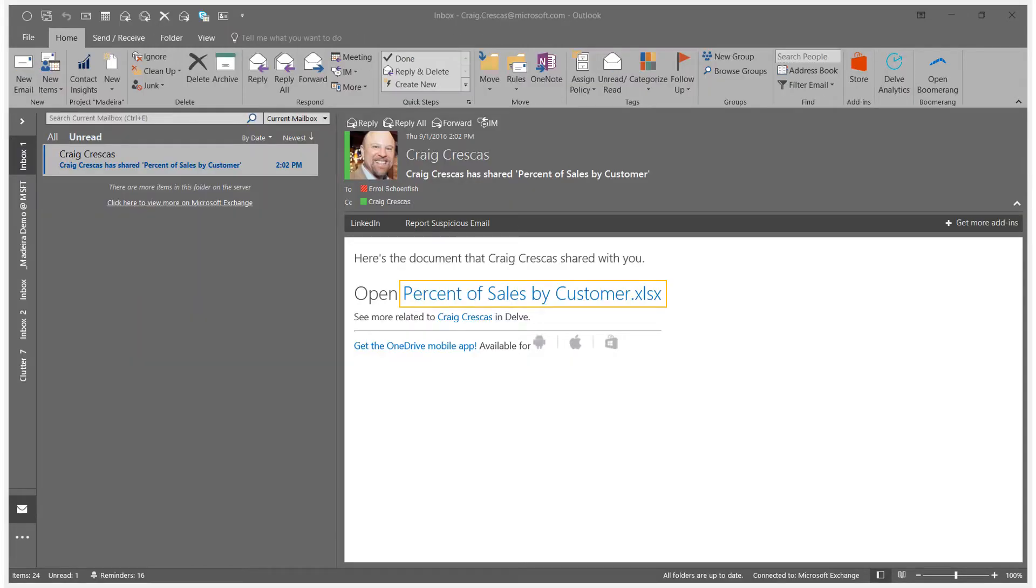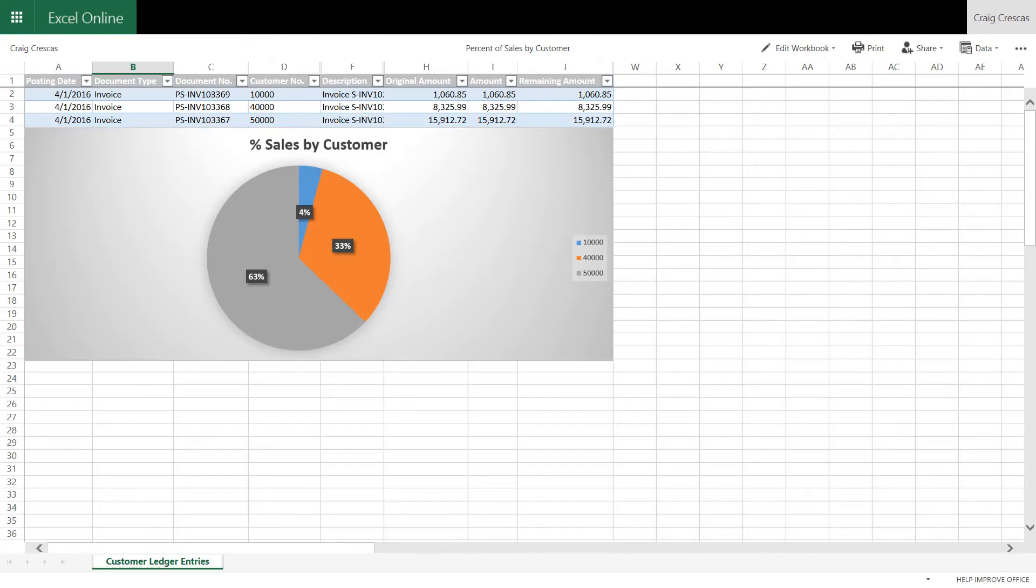When they receive the email, they'll have a link to open the document that's been created. Customers and their constituents need to have access to their information anywhere, anytime. Collaborating with the remote sales team is essential. Since this view of the data is complete, the owner saves the file to a SharePoint folder.